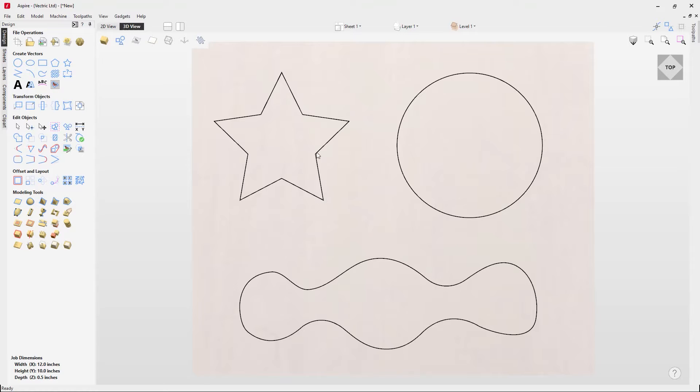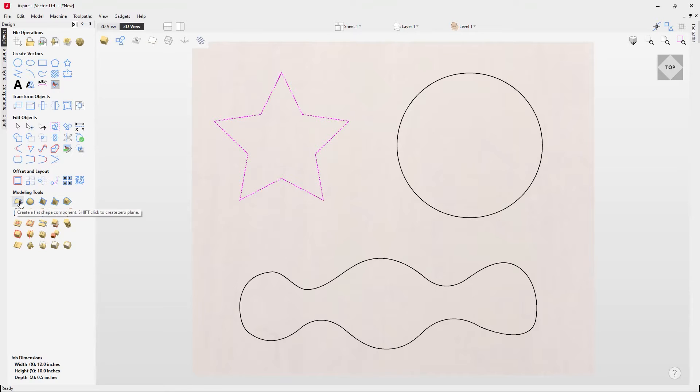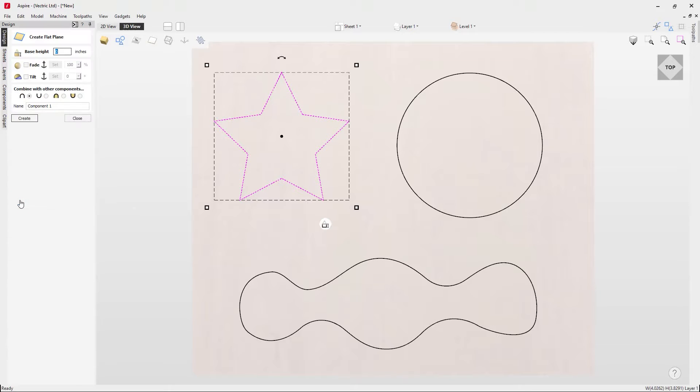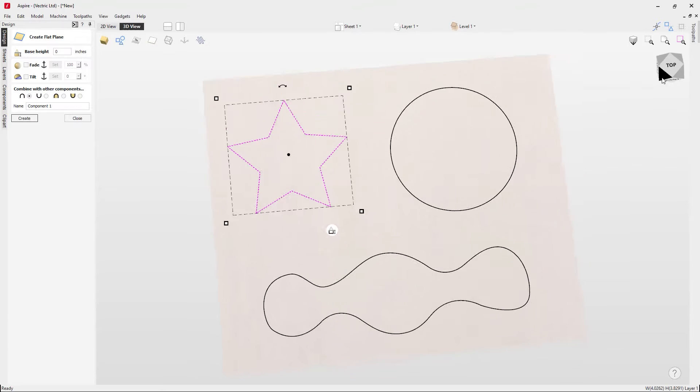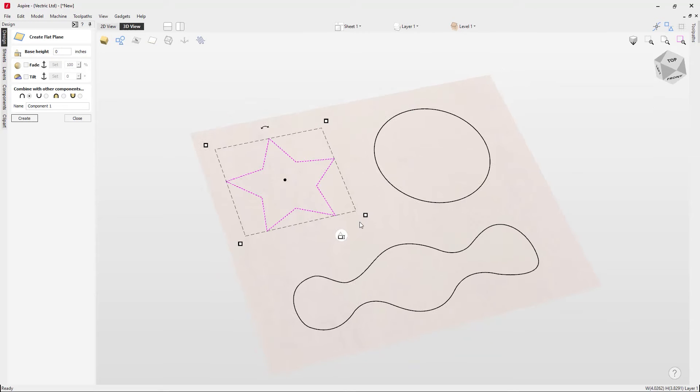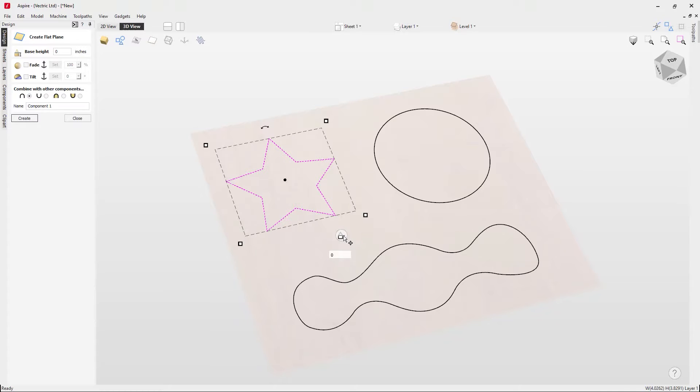So starting with this star, we're going to select it, go over to our modeling tools, and use this first icon to create a flat shape. When we click on that, it will enable us to create flat shapes and change our view. You'll see in the 3D view our vector is selected and we've got this handle here.